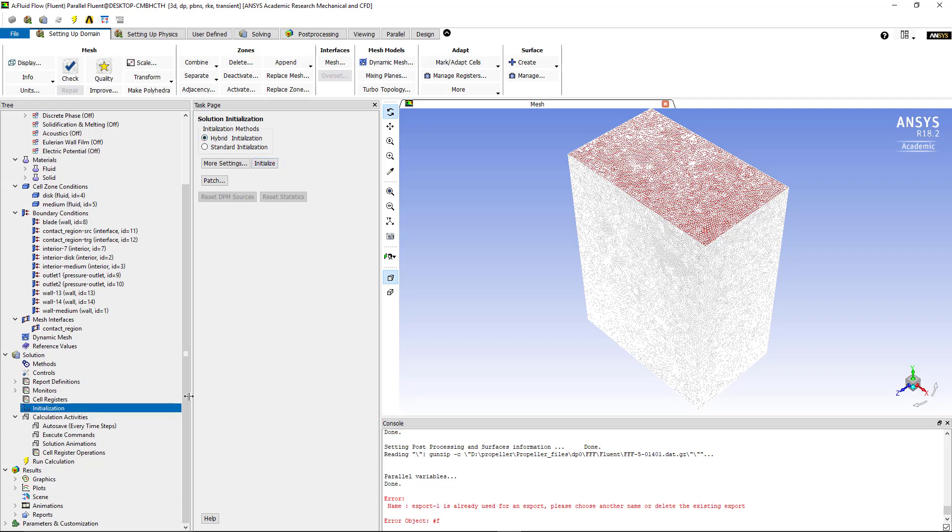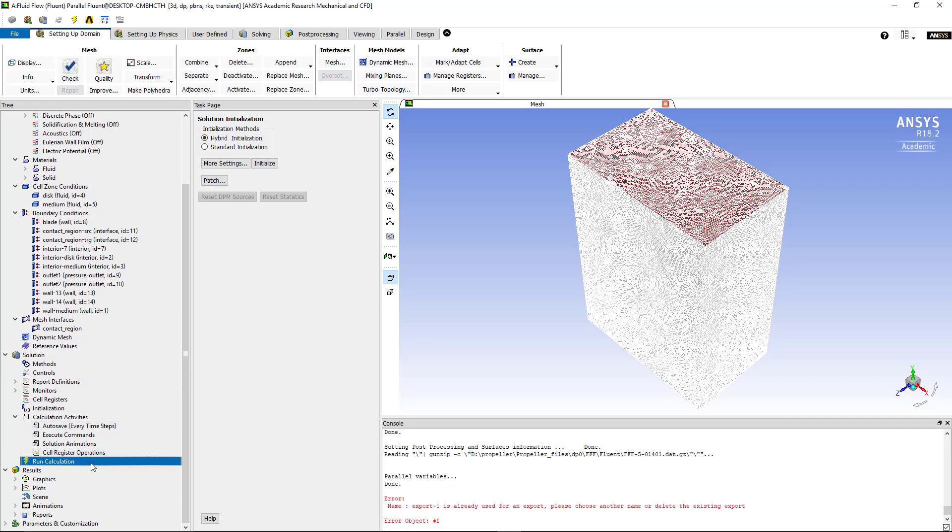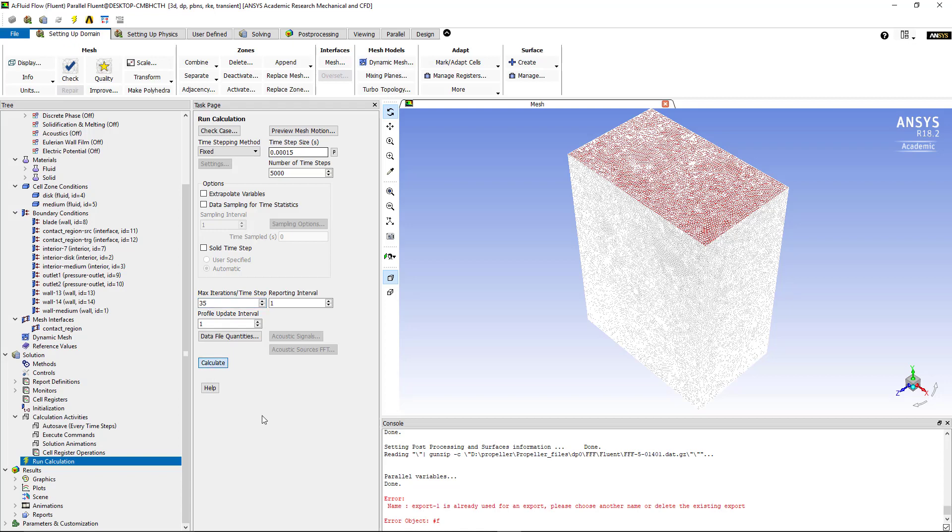Next step is to run the simulation itself. In the run calculation section, remember it's a transient simulation, so you'll have to define your time step. I've started with 1 × 10^-4 and then you can gradually increase that time step to suit your time and your accuracy. As you can see here I have 0.00015 second as my time step and the number of time steps chosen is 57 and the maximum iteration per time step is 35 iterations. Once everything is ready then you are ready to click on calculate and wait until you get to the time that is satisfactory to your case scenario.